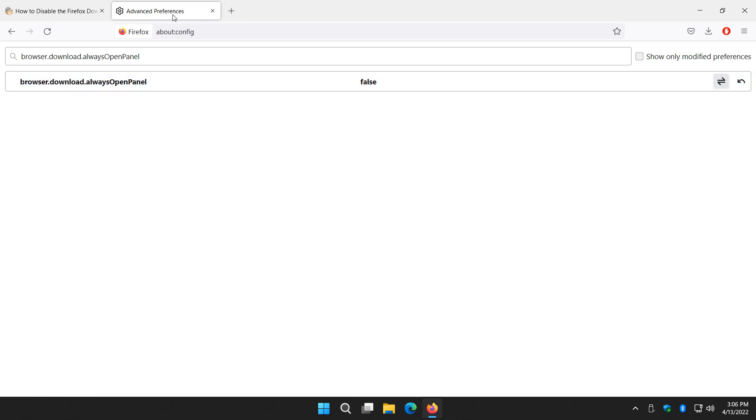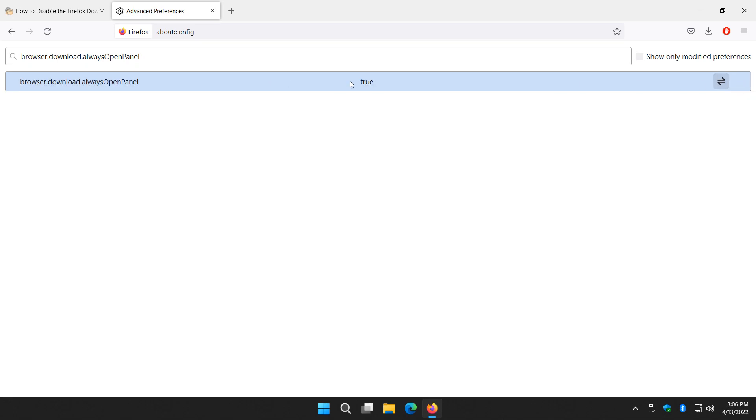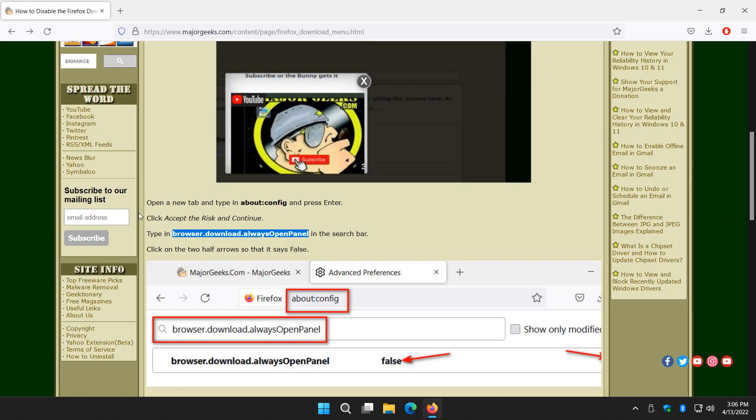If you change your mind, bookmark this video or the page on MajorGeeks in case you forget. You can click this arrow right here to toggle. Over here you have the arrow for reset. There's your reset, and it's right back to where you put it.